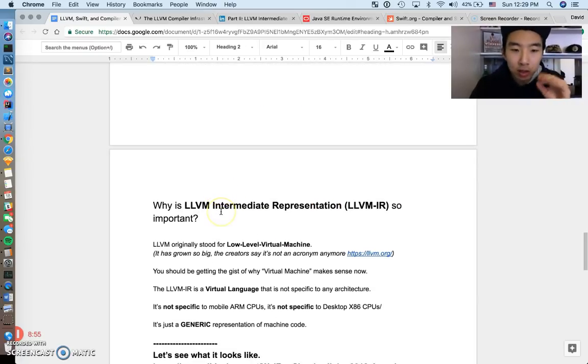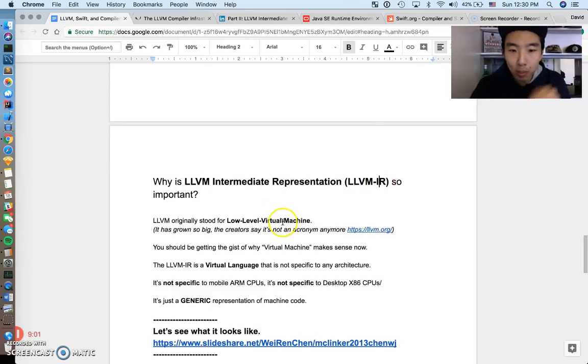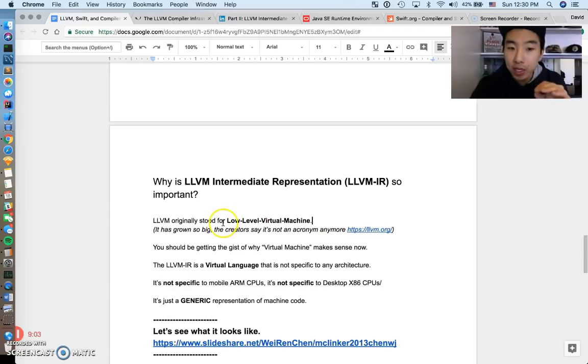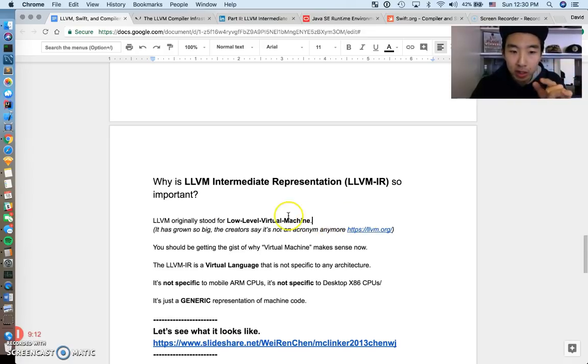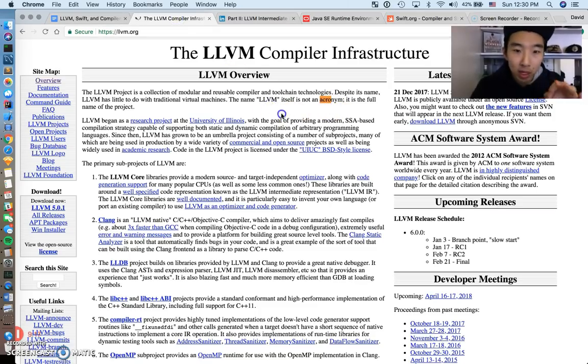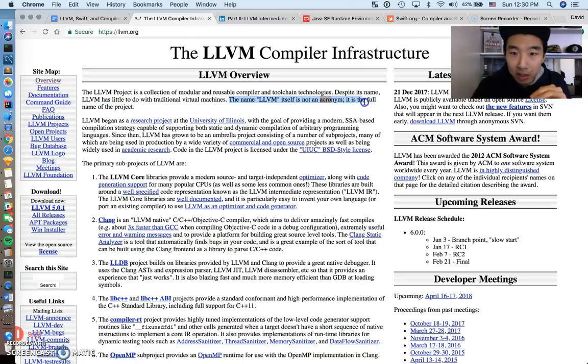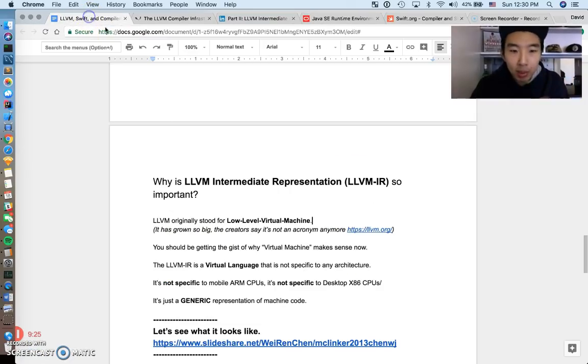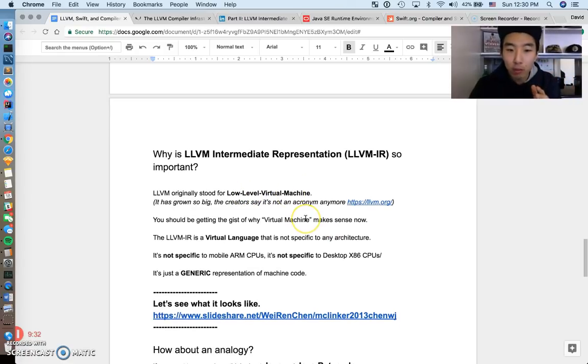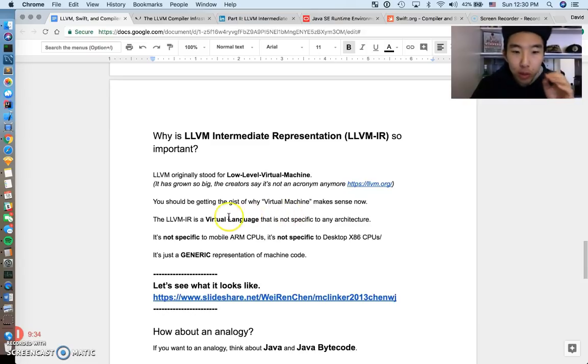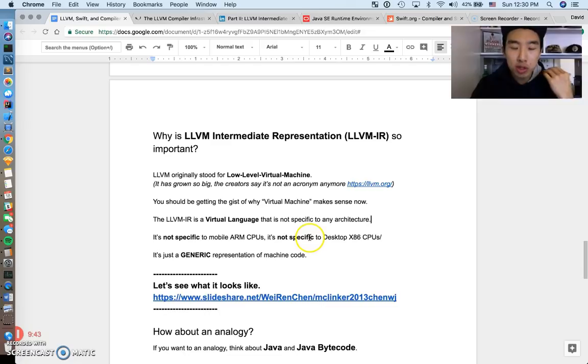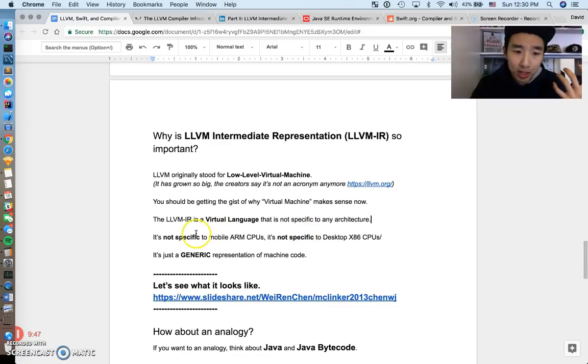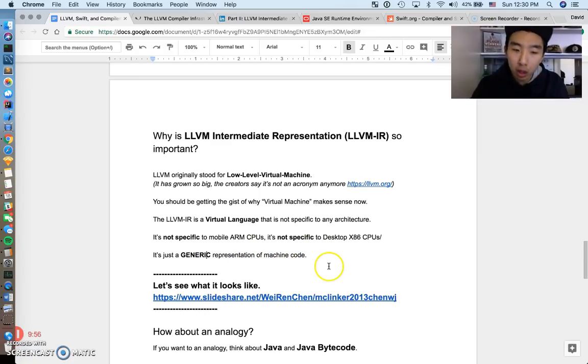I want to take a moment and talk a little bit more about this intermediate representation, why LLVM IR is so important. Originally, the history of LLVM, it used to stand for low-level virtual machine, and hopefully by now you guys are getting a gist of why it's called a low-level virtual machine. But the project has grown so big that they say it's not an acronym anymore. It used to be an acronym, but on the website they say the name LLVM itself is not an acronym, it is the full name of the project. But originally, a long time ago, it used to stand for low-level virtual machine. You should be getting the gist of why it's virtual. It's virtual because this LLVM IR, it's not specific to any different architecture. It's extremely generic. There's so many different ISAs for x86, for ARM, for all these different architectures, but this, it's not specific to any specific ISA. It's just a very generic representation of our code.